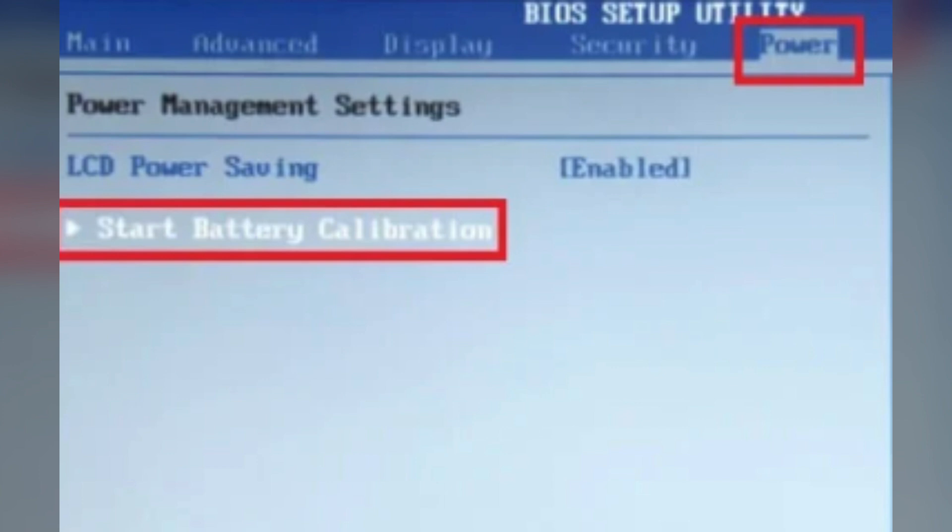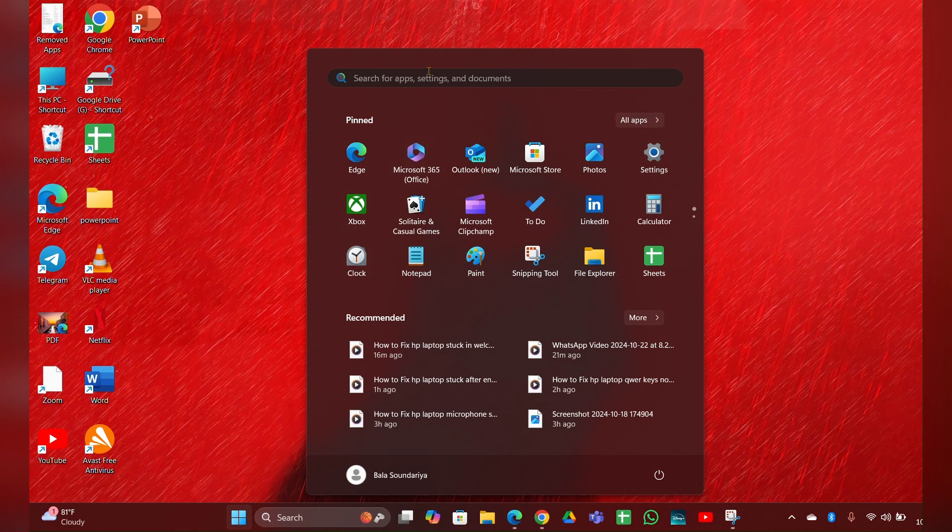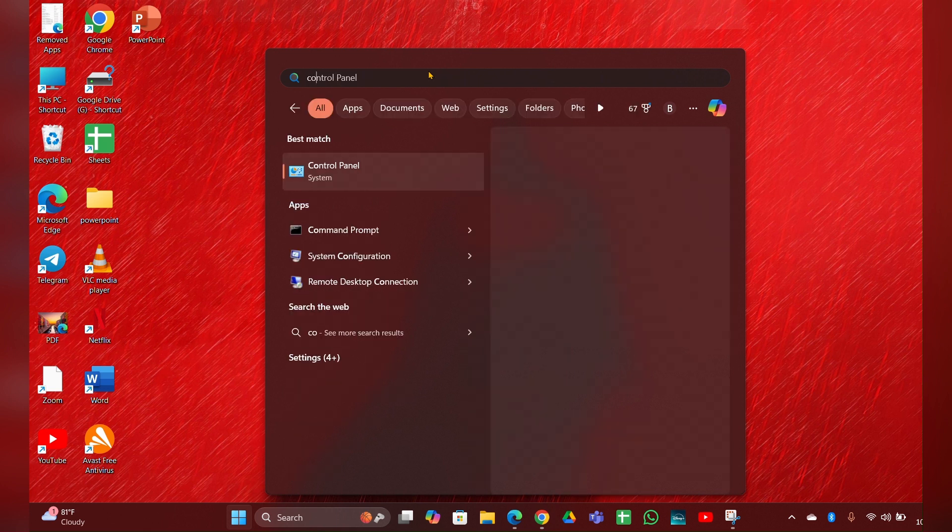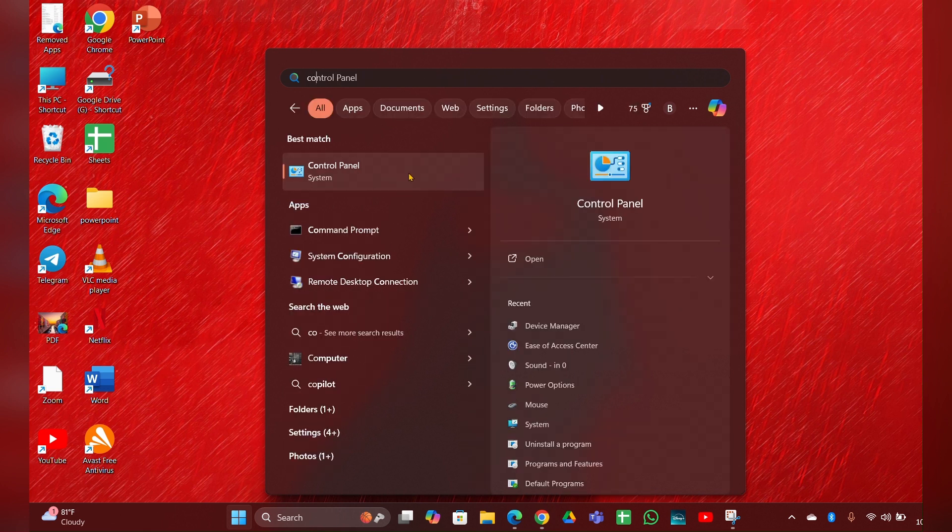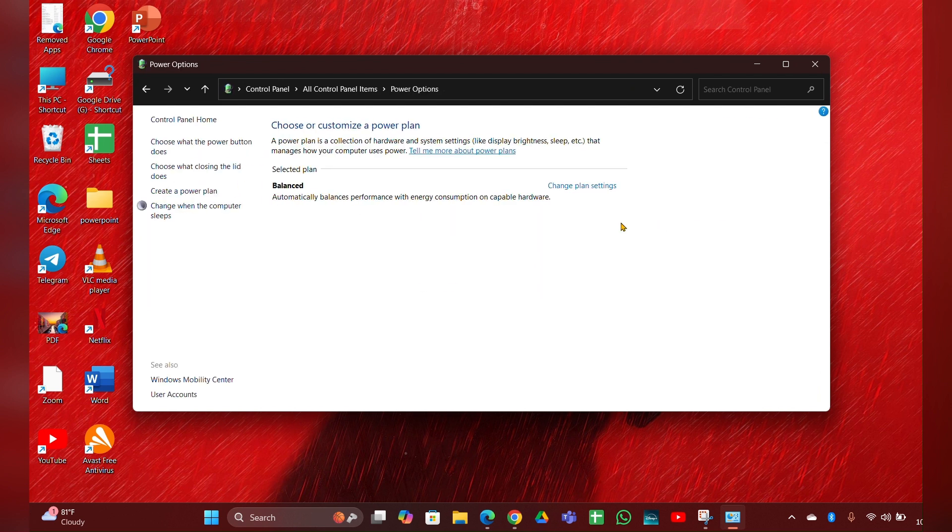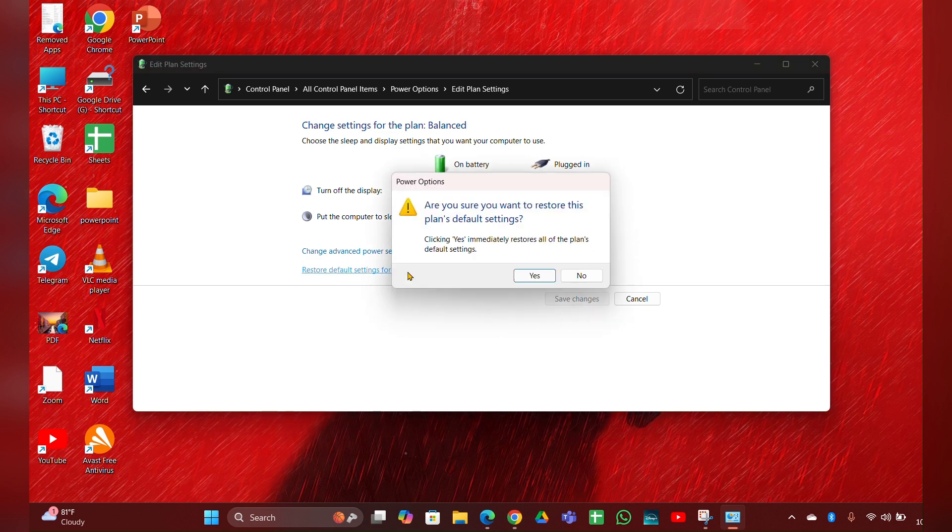Fix 5: Reset power settings. Click on the Start menu, then Control Panel. Open Control Panel, then you can see Power Options - click and open it. Then click on Change Plan Settings. Here you can see Restore Default Settings - click on it, then click Yes and apply it.